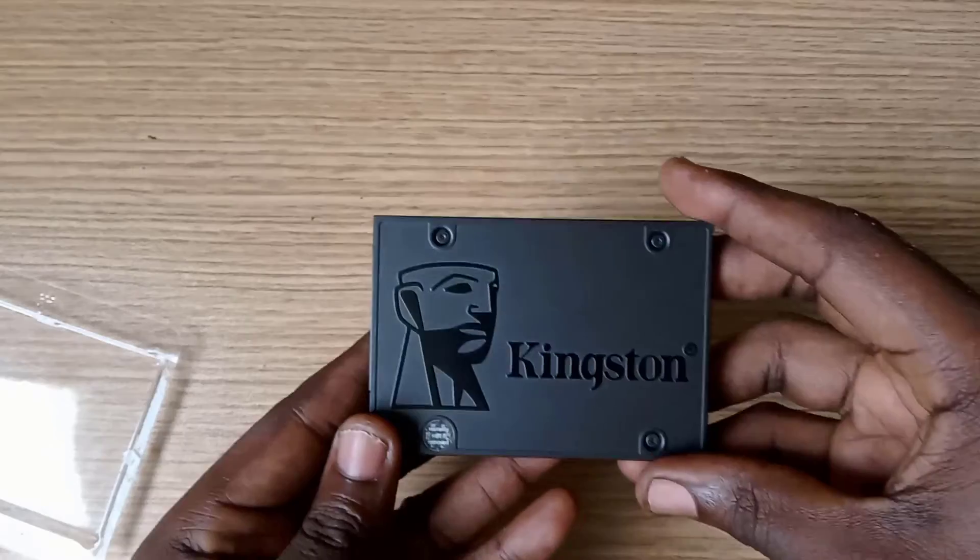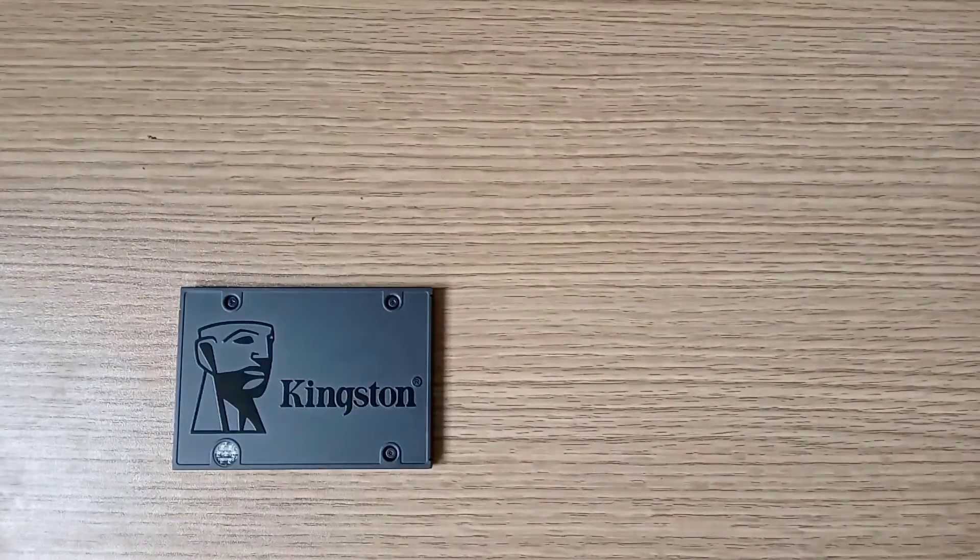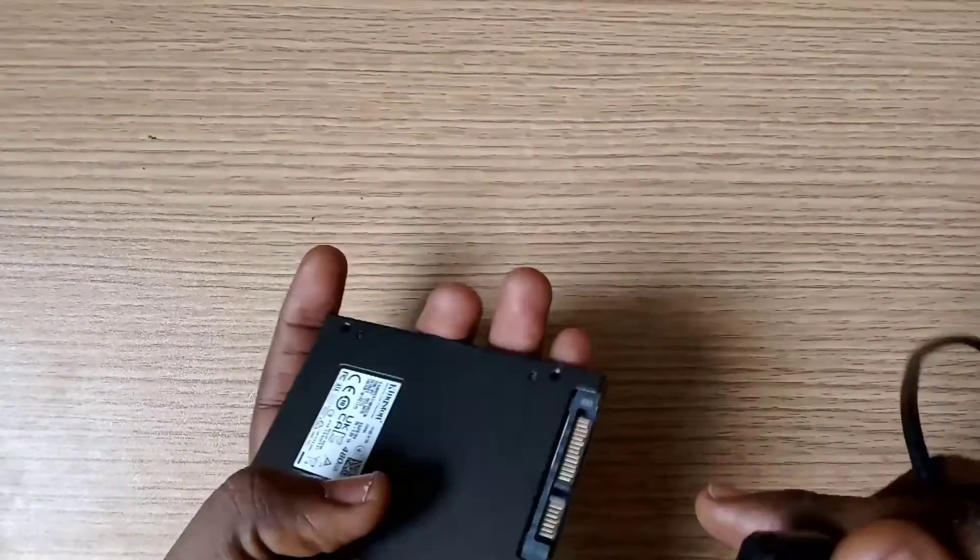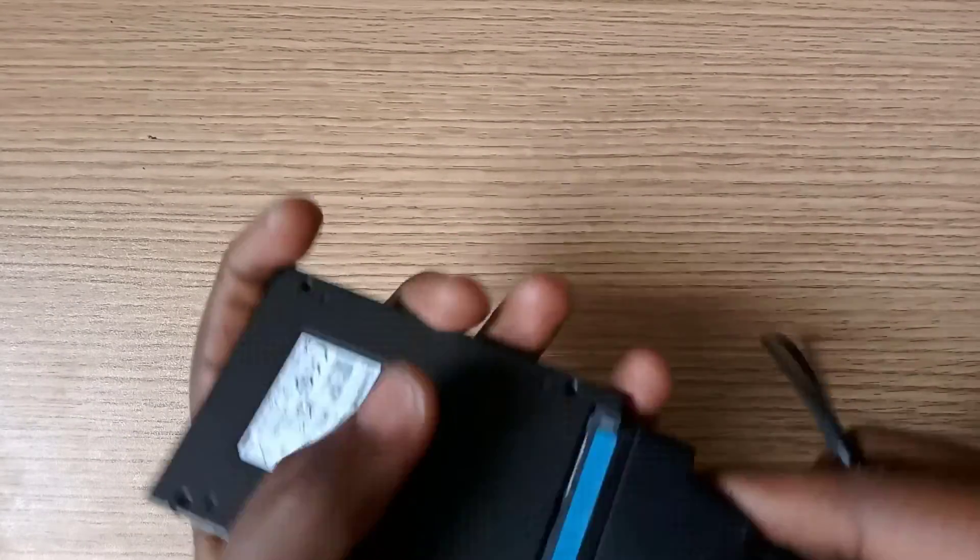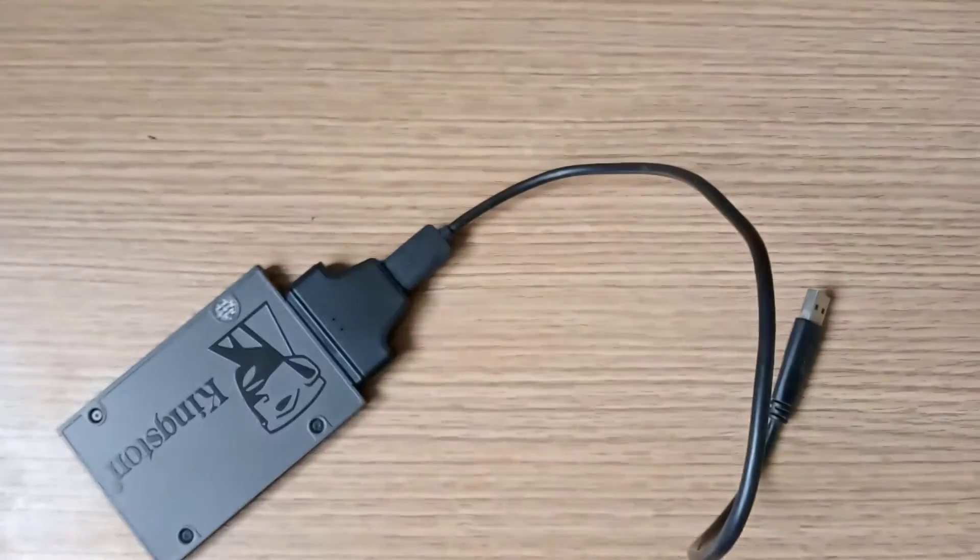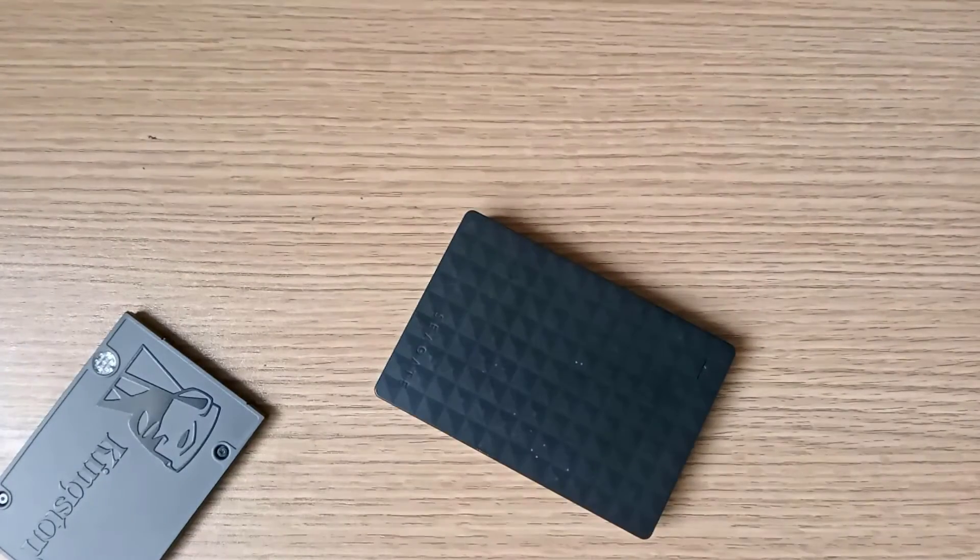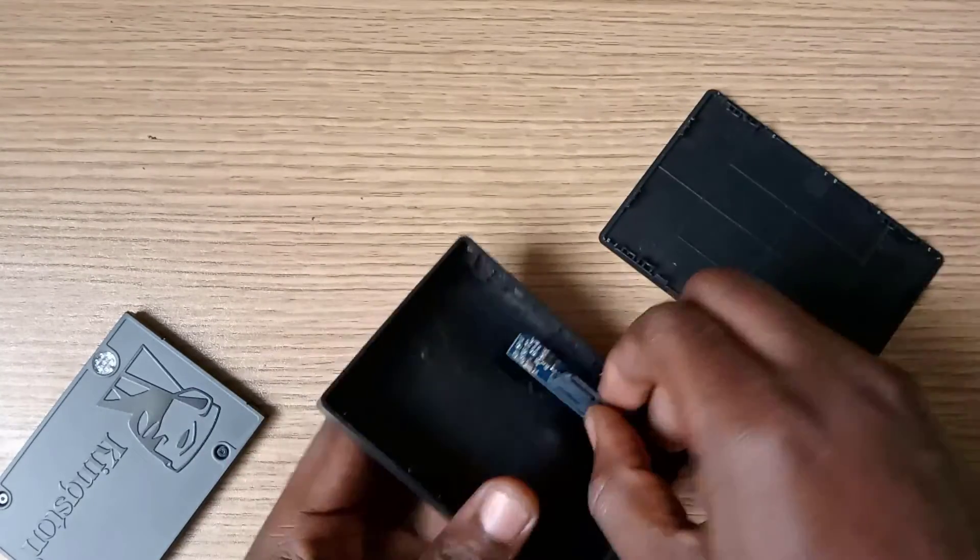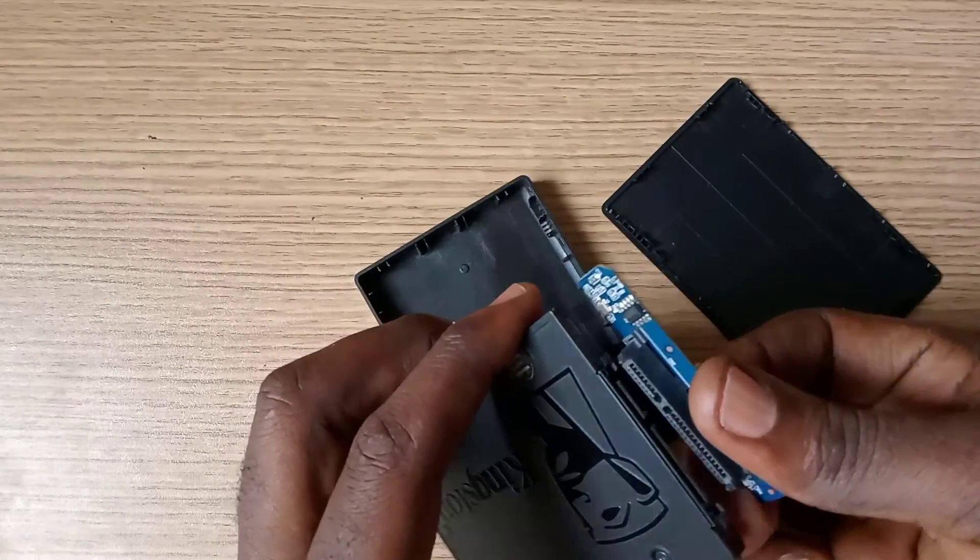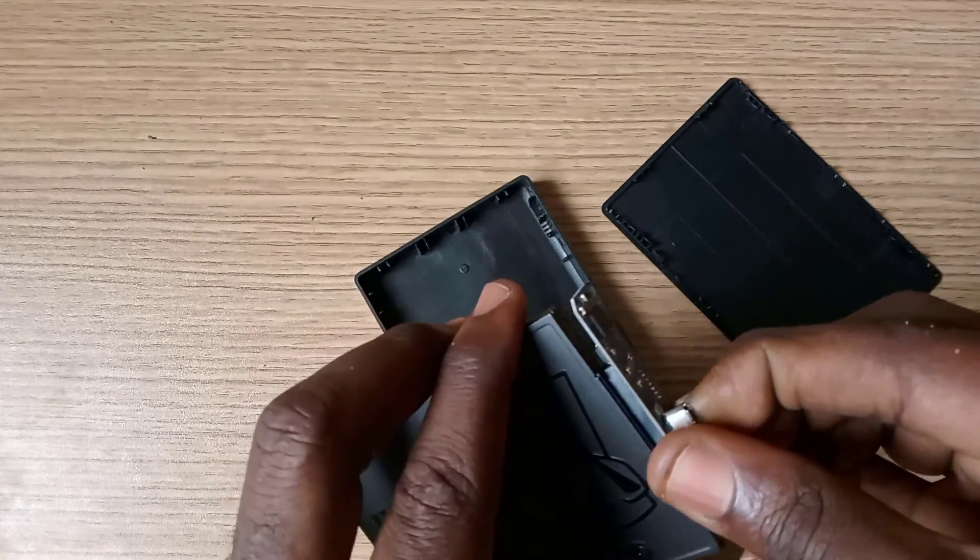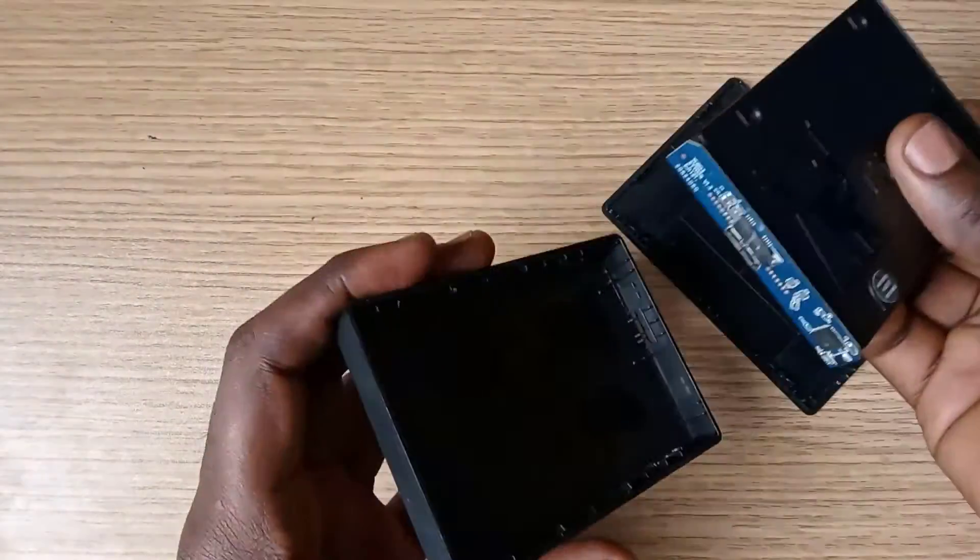This is the SSD we will migrate our operating system and its files on. We can use the USB SATA cable to connect it to our laptop or PC, or use this SATA drive casing. We will use this for the demonstration. But please note, each of them gives the exact same results.